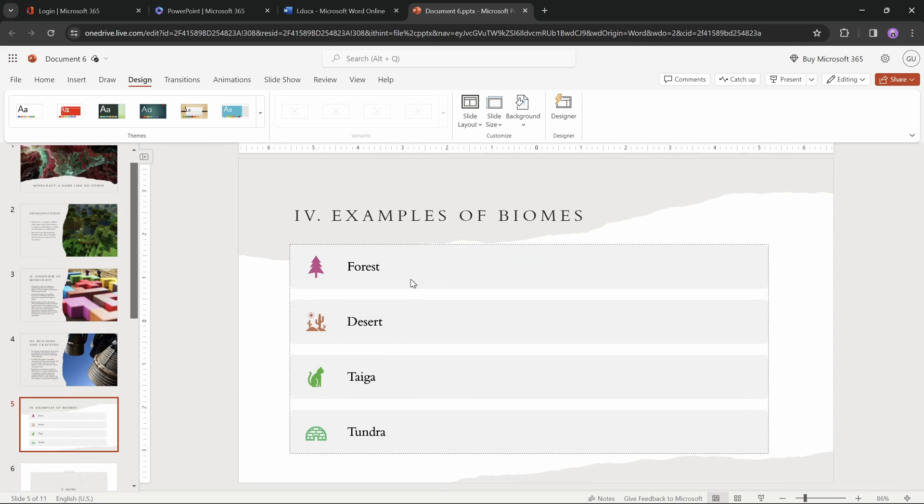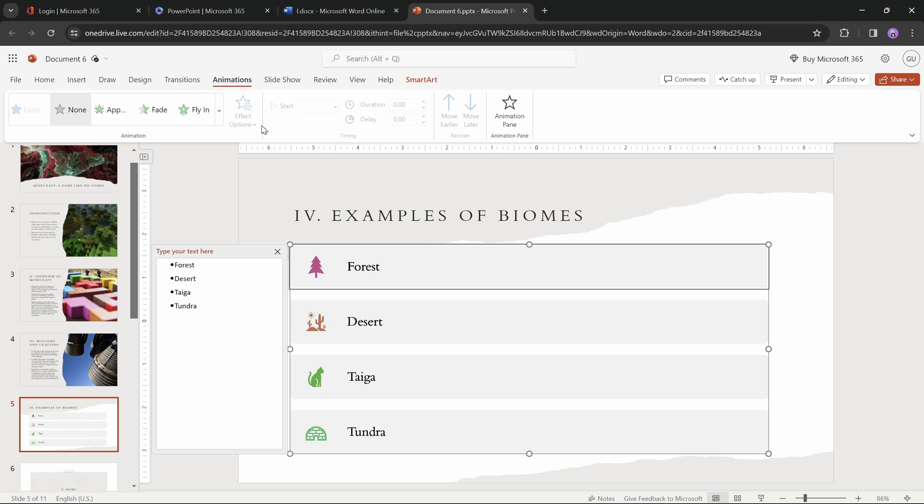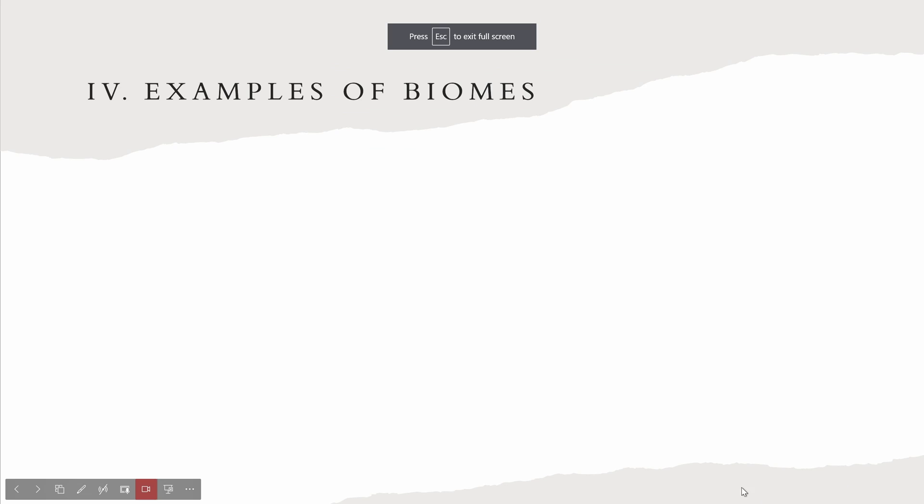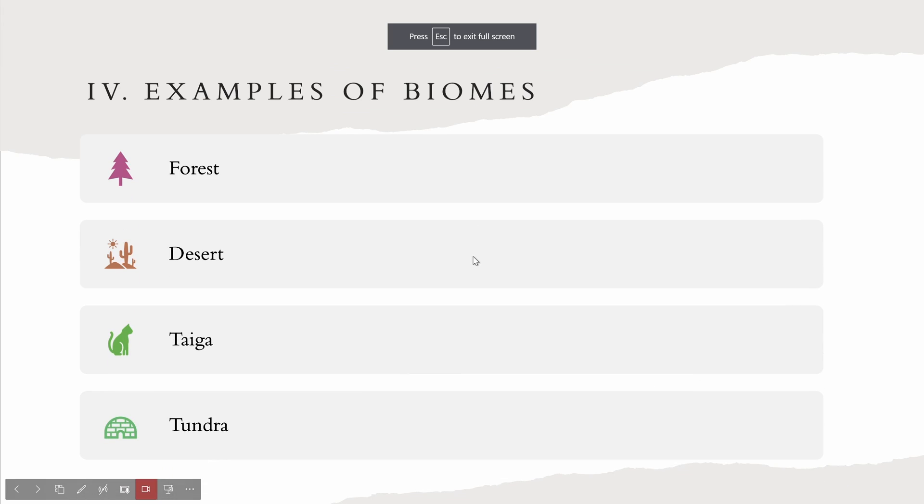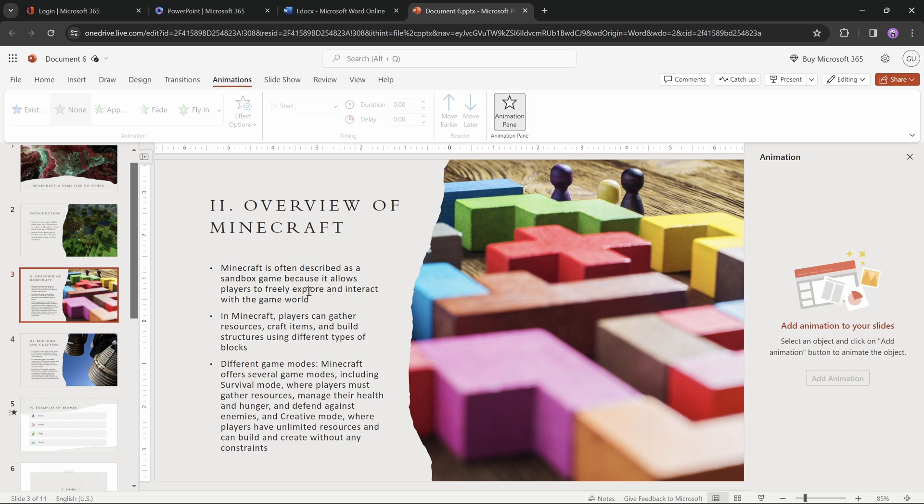And one thing to keep in mind regarding the smart art animations is that it's not possible to animate individual smart art elements. If for example, we would add a fly-in animation to this smart art, all of it would fly in at once. If you're using PowerPoint Microsoft 365 on your computer, then you can set your smart art to be animated by different stages, but unfortunately, that's not an option on the online PowerPoint.